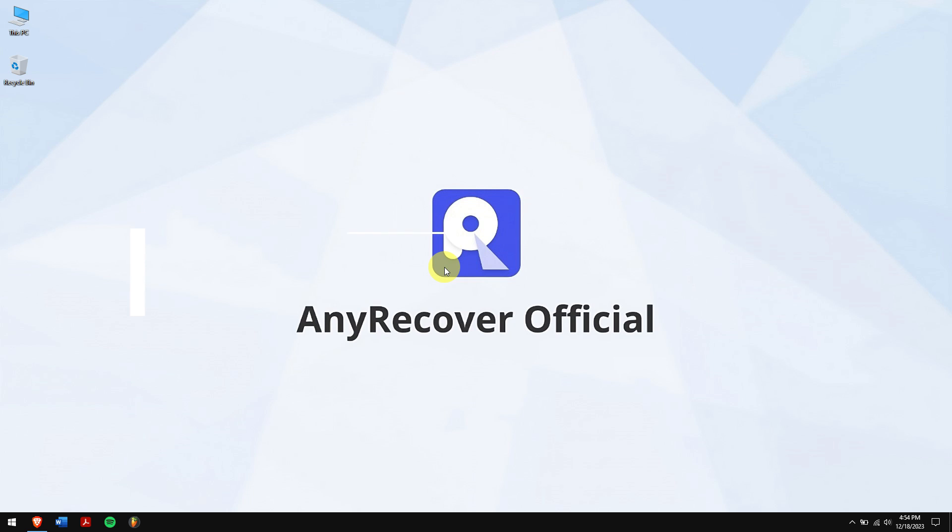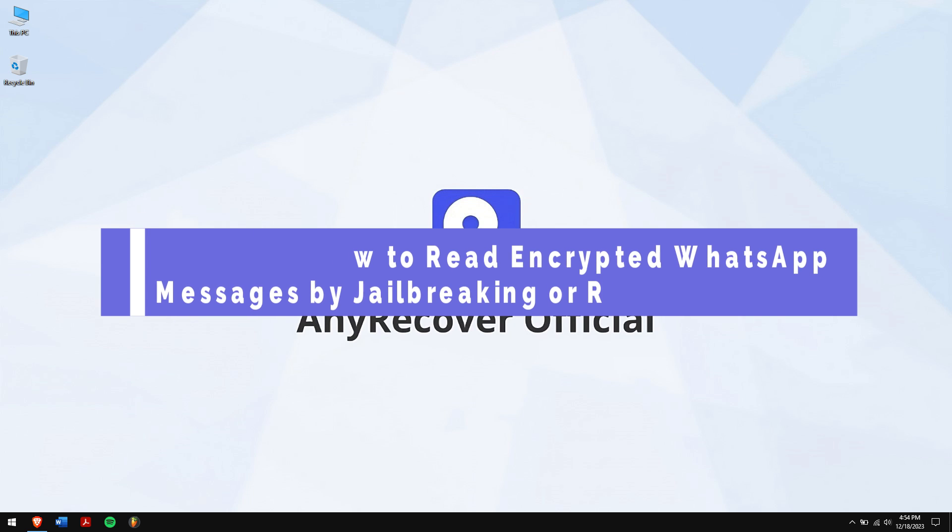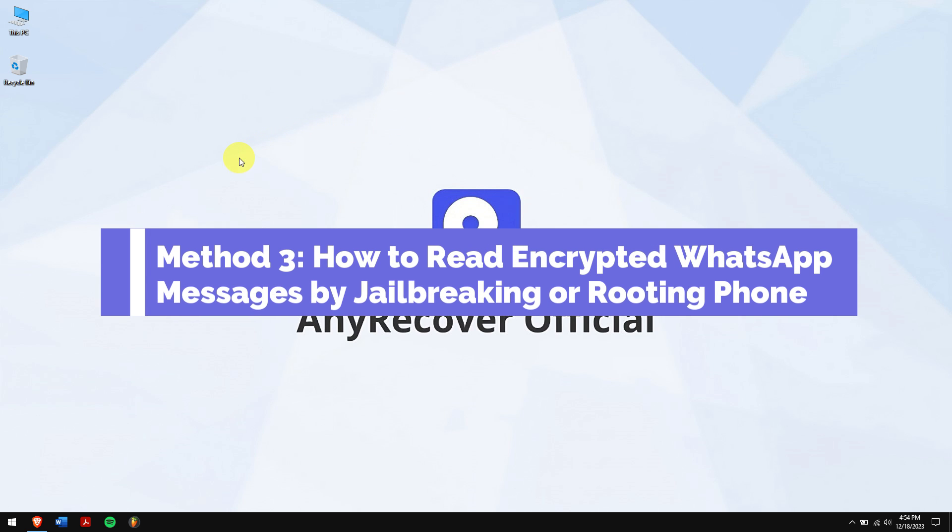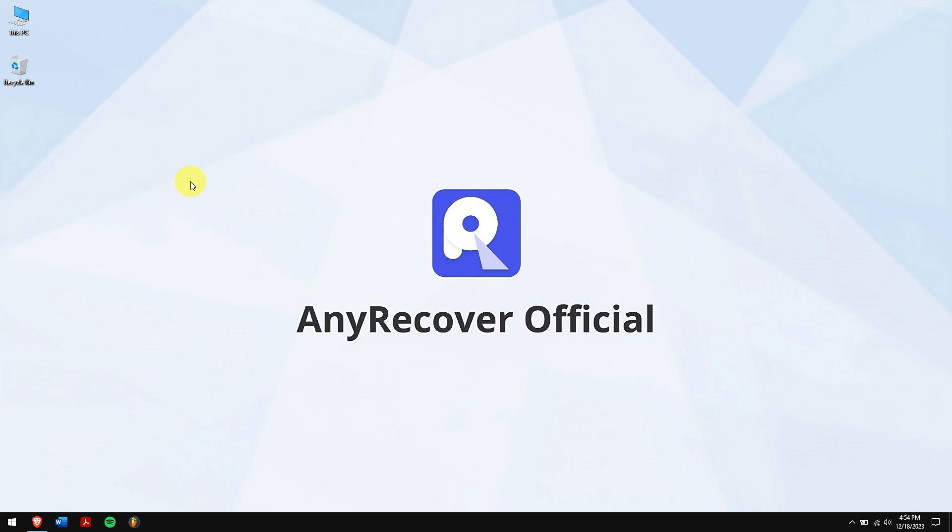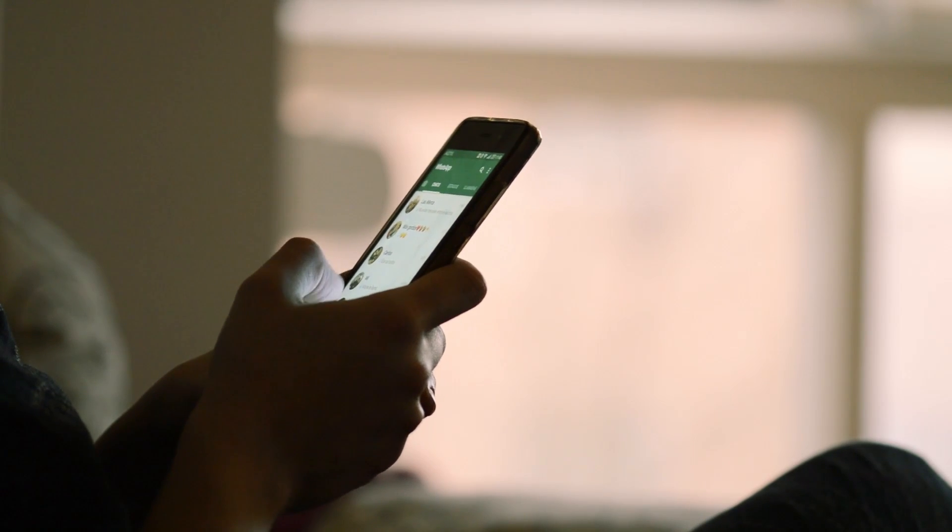Method 3: How to Read Encrypted WhatsApp Messages by Jailbreaking or Rooting Phone. This method is advanced, and I would not suggest you follow this.